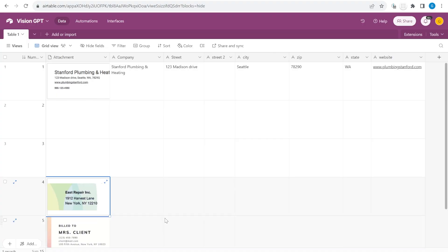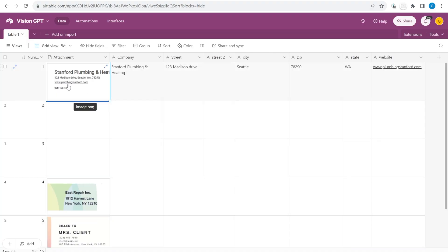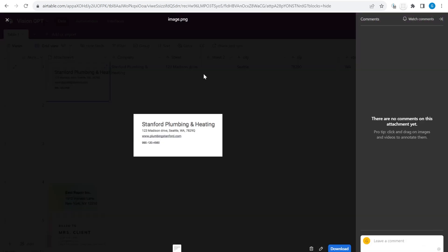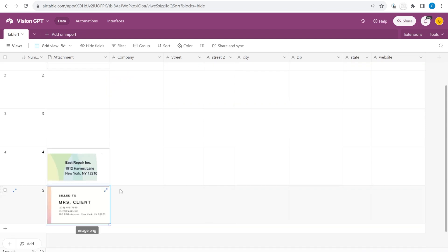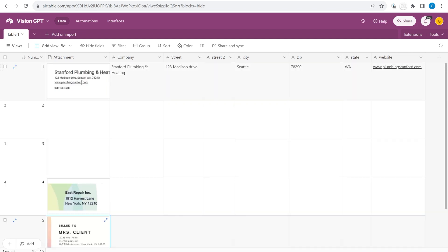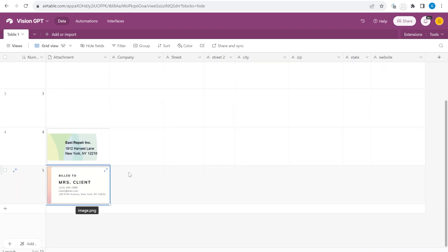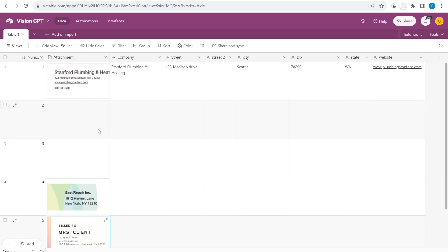Hi this is Greg from Business Automated and today I will show you how to convert addresses from let's say your invoices into structured data like this inside of Airtable. But first, how are we getting those images here inside of Airtable?